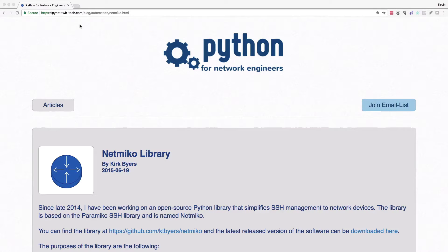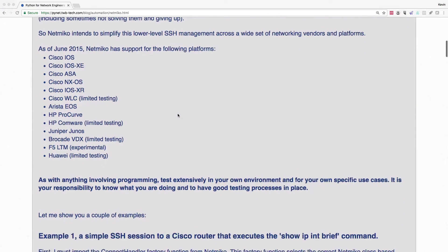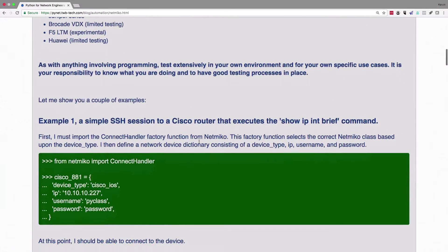Let's get into the documentation. Scrolling down, we can see that Netmiko supports some very specific platforms. It knows how to speak Cisco IOS — how convenient — as well as IOS XE, the Adaptive Security Appliance, NX-OS, IOS XR, and several others. We're going to be focusing on Cisco IOS in our examples.